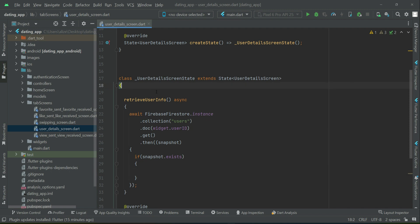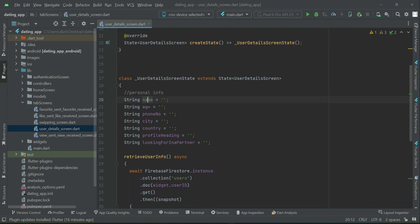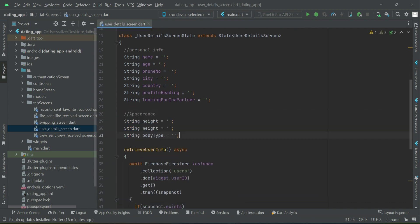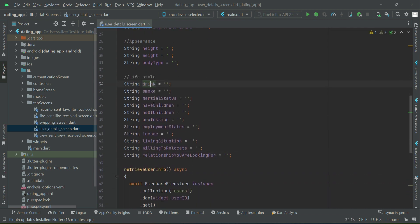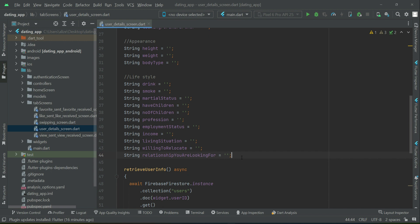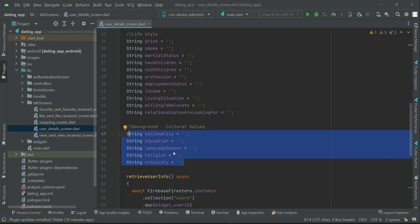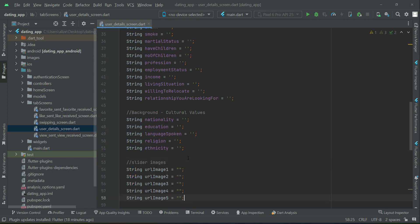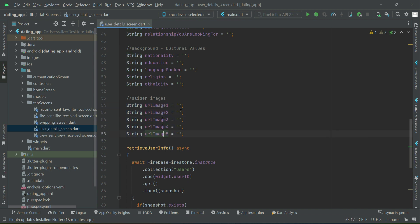Inside our user detail screen state, above this method, we will initialize the variables. For personal info we have name, font, city, country, profile heading, and looking for in a partner. Then we have appearance: height, weight, and body type. After that we have lifestyle variables. By the same key name we have the information in the database. Lastly we have the background and culture values: nationality, education, language, religion, and ethnicity.